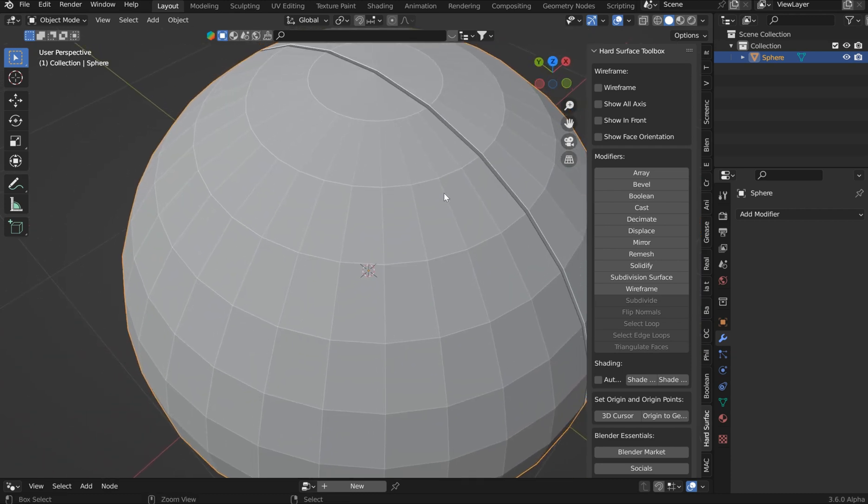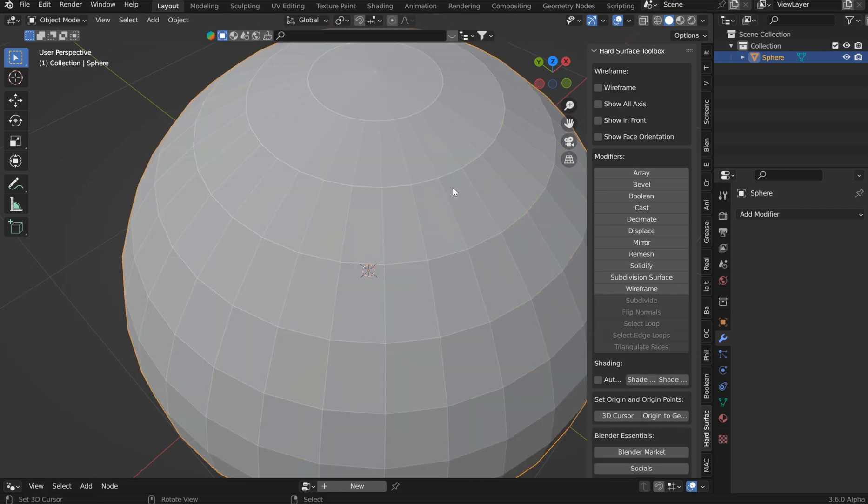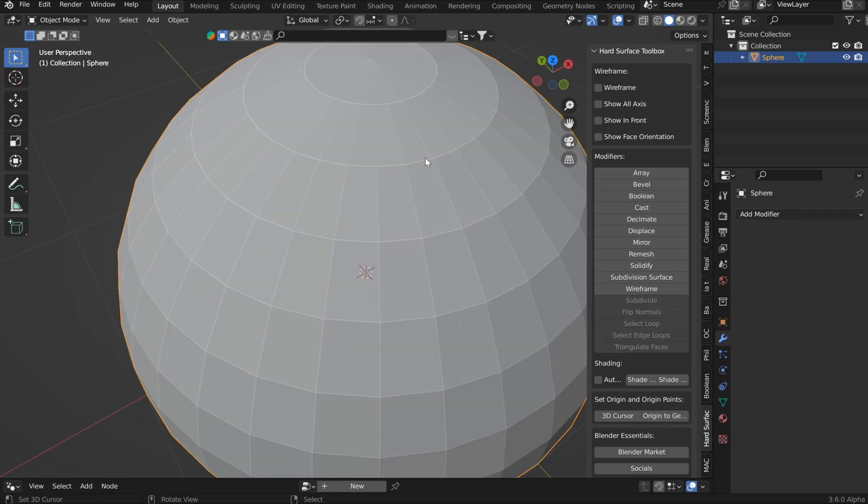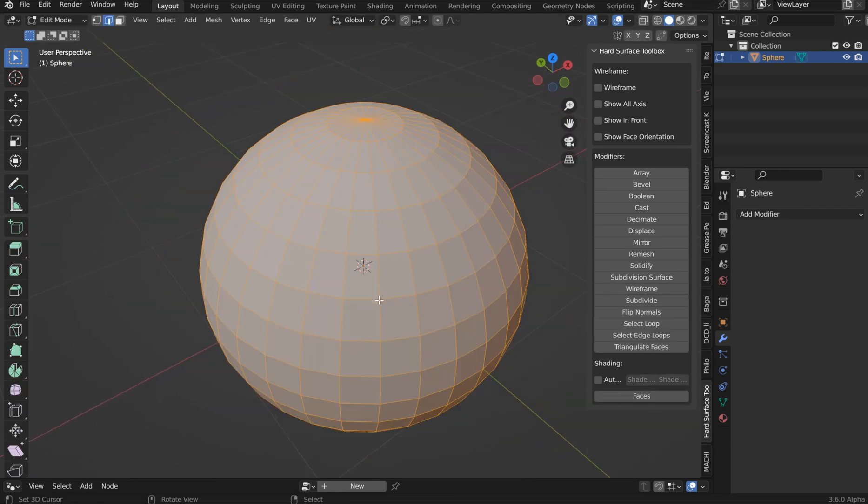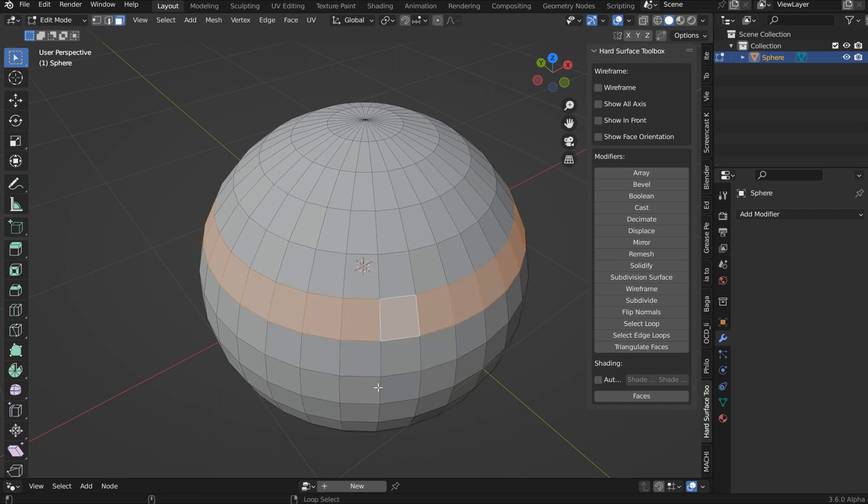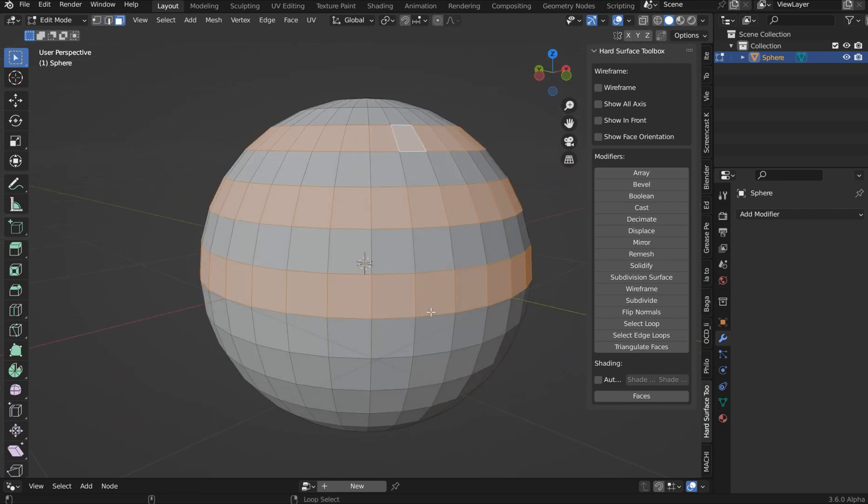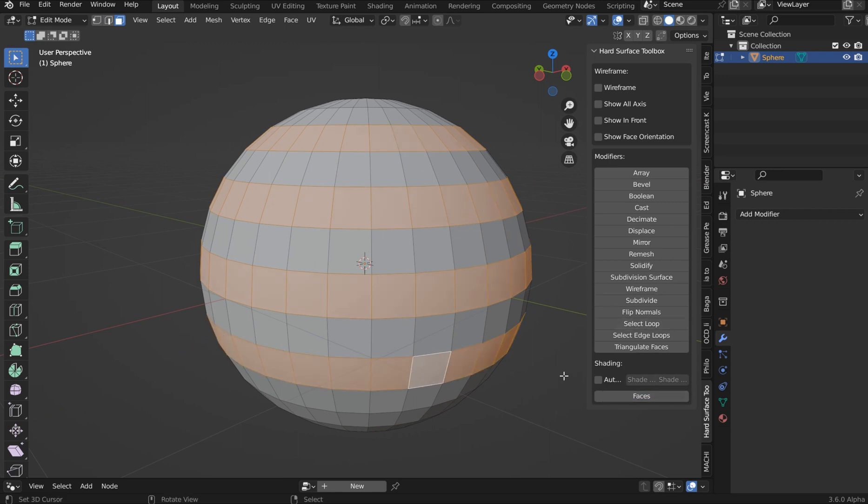Now I'm going to actually just go Ctrl-Z back out of there. Also, a neat function within here is if you go to Face Select, you're now able to select in Edit Mode and smooth out faces.